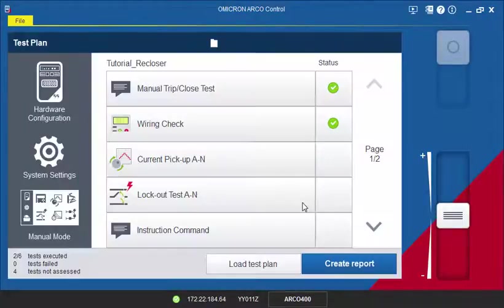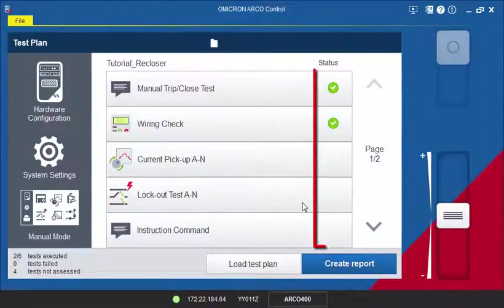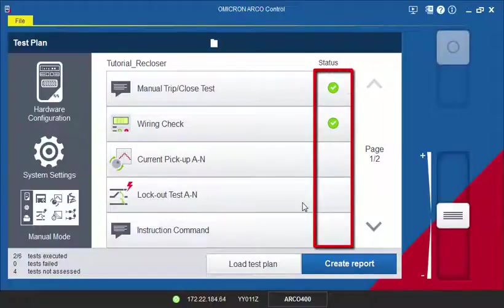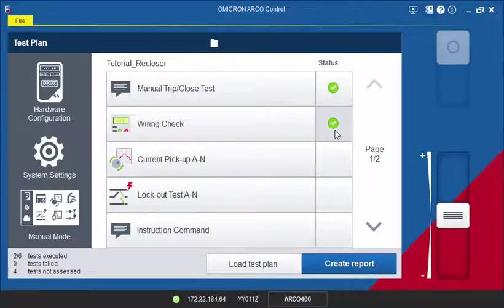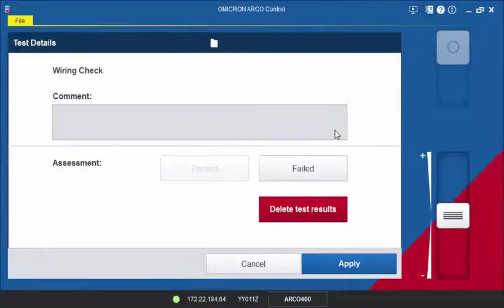The status column will indicate whether a test has passed or failed after being executed. You can also change the test assessment, clear results, or add comments for the report.